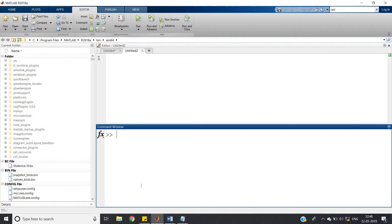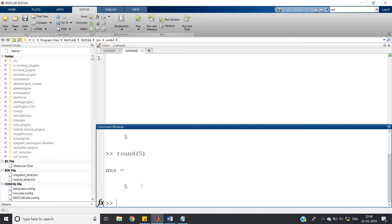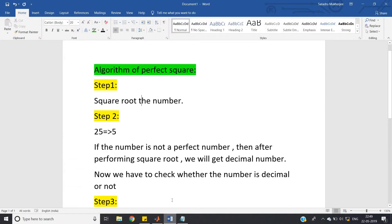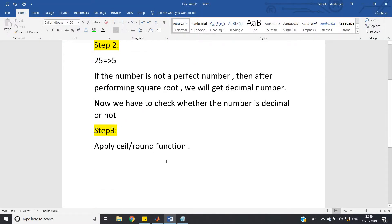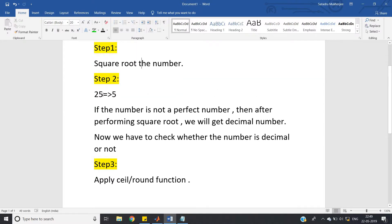So we apply ceil or round to the square root result, then check whether that output and the original square root value are the same. If they are the same, the number is an integer, meaning the original input is a perfect square. Otherwise it is not a perfect square. That's the simple three-step algorithm.